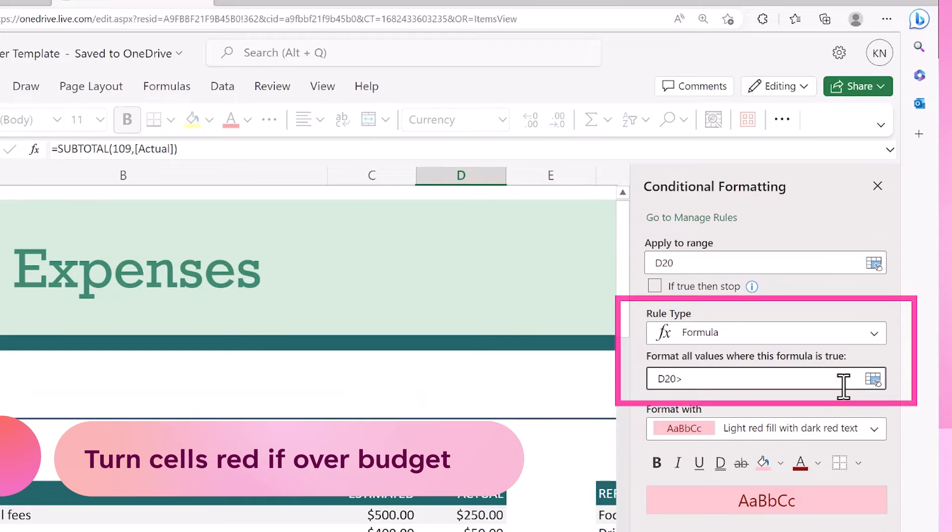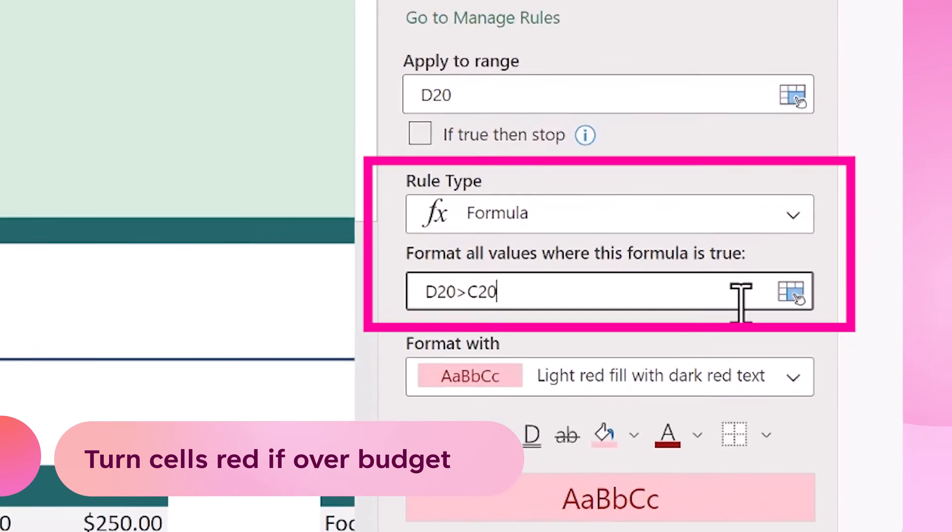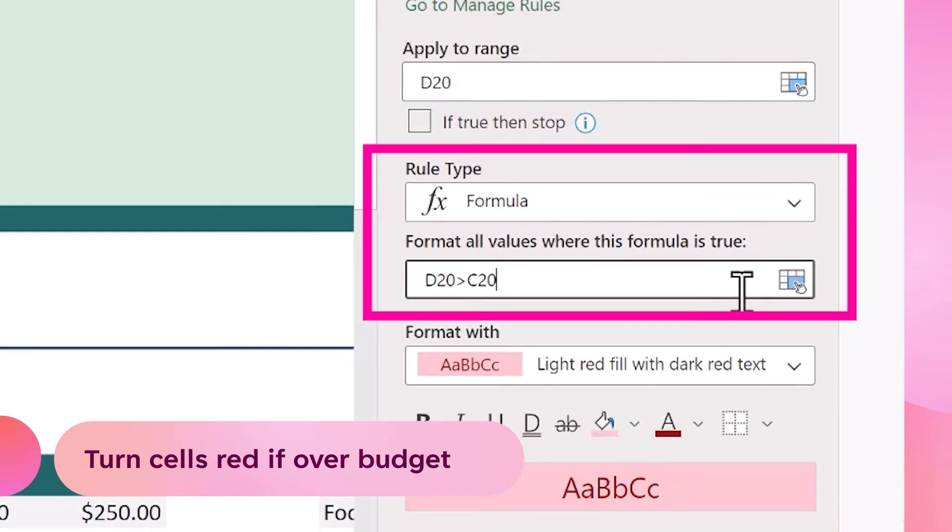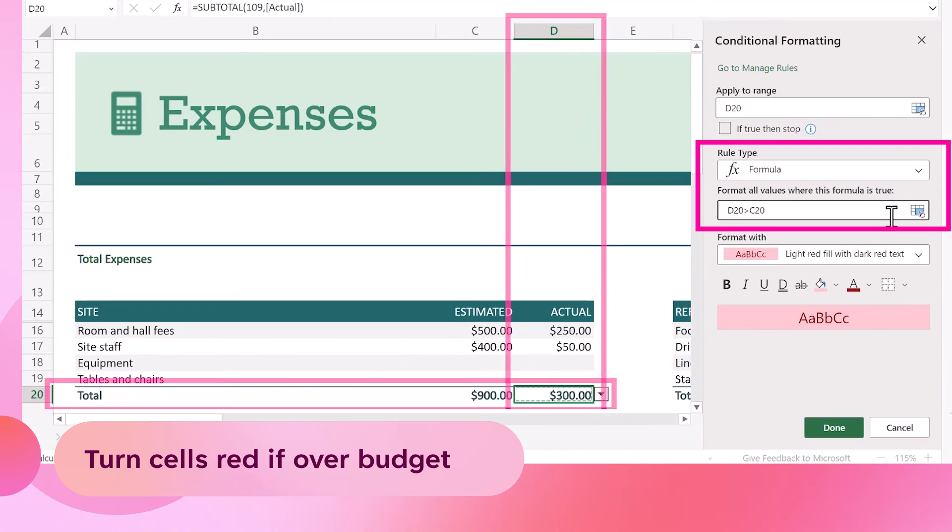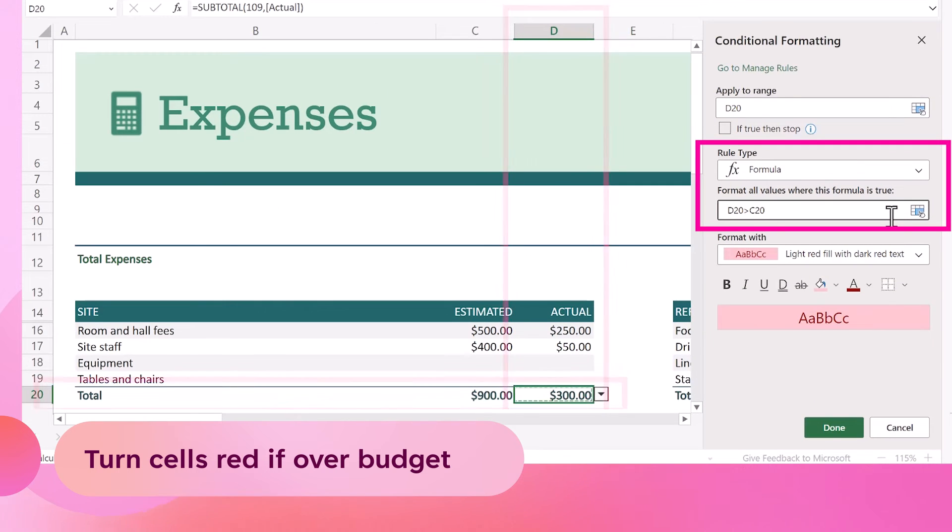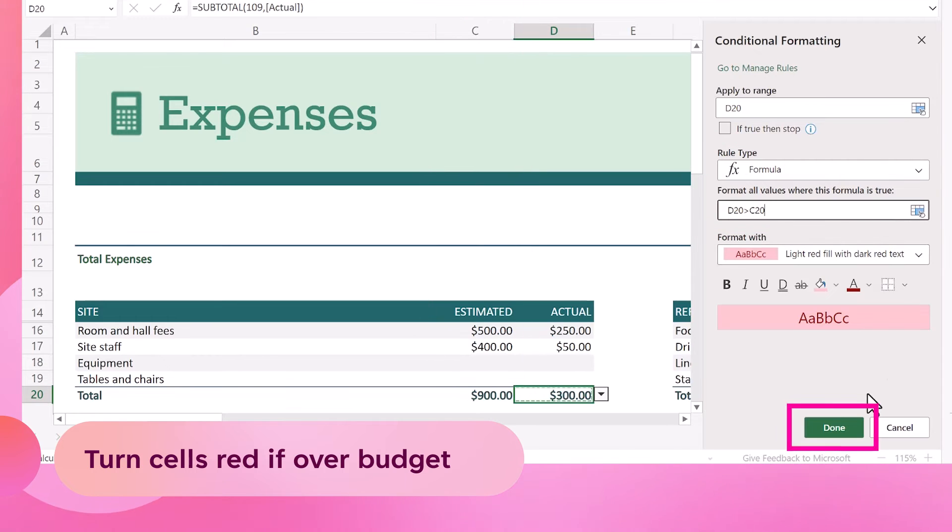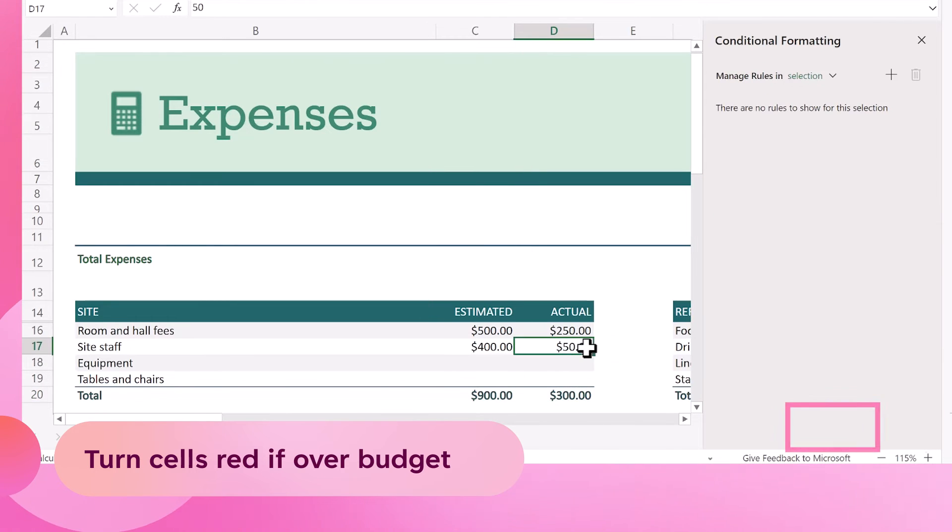Here we can type a formula that will format our cell red if the value in the actual column is greater than the value in the adjacent estimated column and click done to apply it.